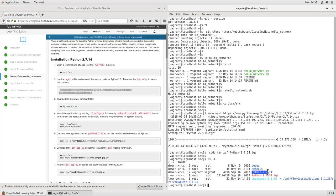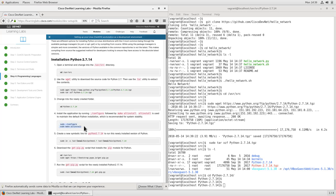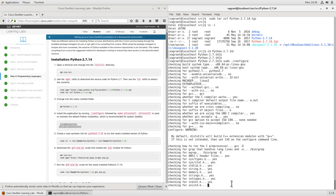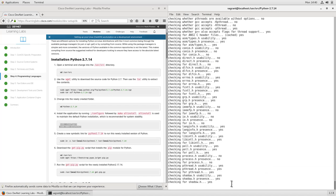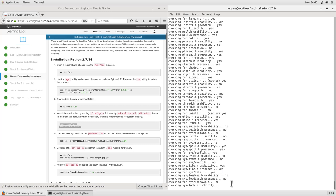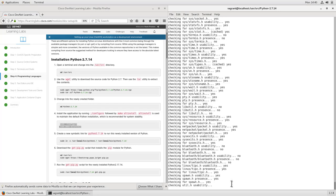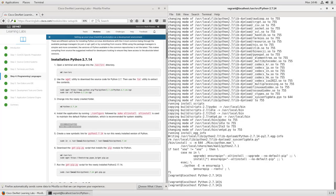Now if I do an ls, we'll see that we have our Python 2.7.14 directory. We'll change into this directory. Now that we're in the directory, we'll run the common commands — configure and then make altinstall — to get these set up so that we can install it correctly. The make altinstall will install Python 2.7.14 as a parallel installation to the default version of Python that is installed with CentOS 7. This is suggested so that we don't make any changes to the underlying Python system pieces.